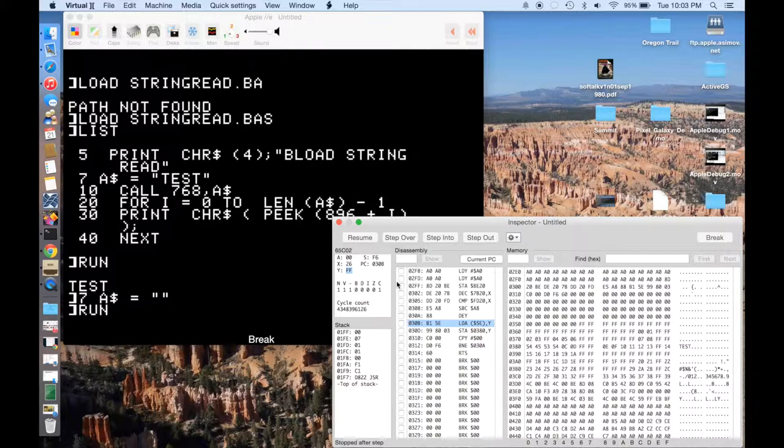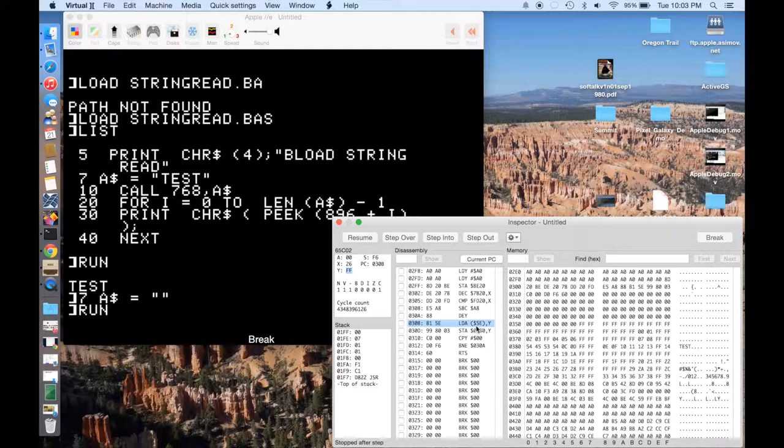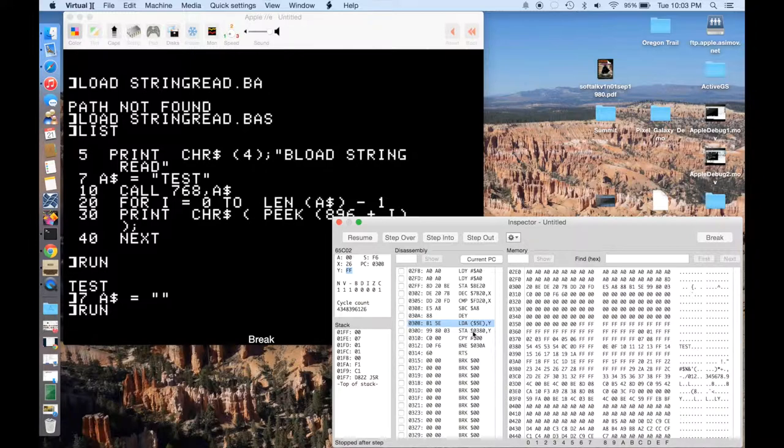And so when we go ahead and we load the accumulator, what we're going to do is we're going to go out to that string address location, and we're going to advance 255 positions from that into just garbage memory. We're going to read whatever's there, and we're going to store that at 380, comma, Y. And so we're actually going to end up storing way off into the text page.